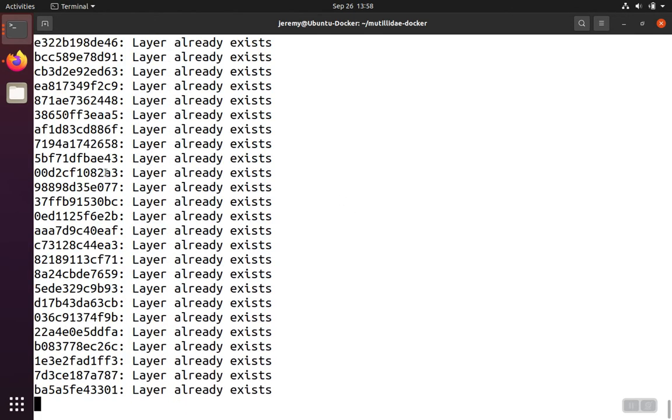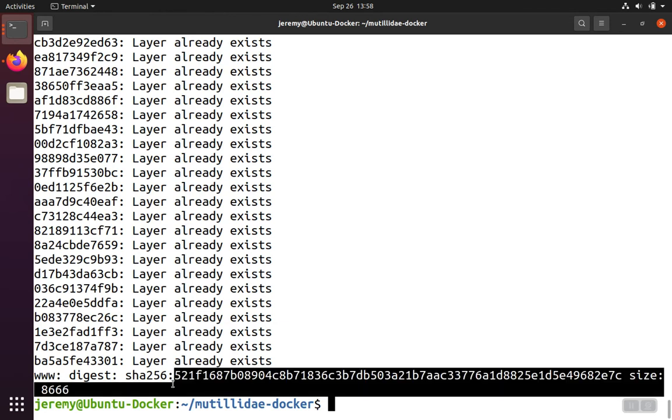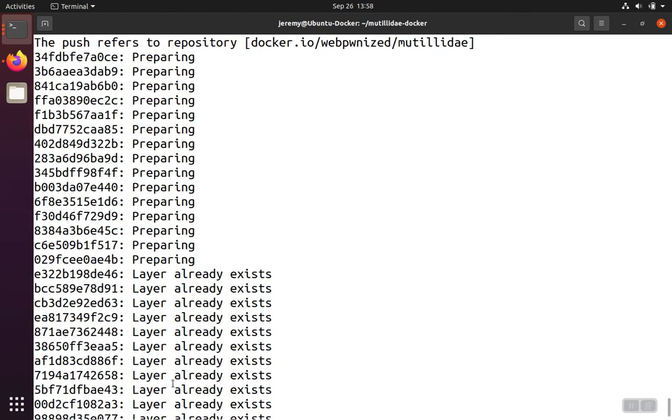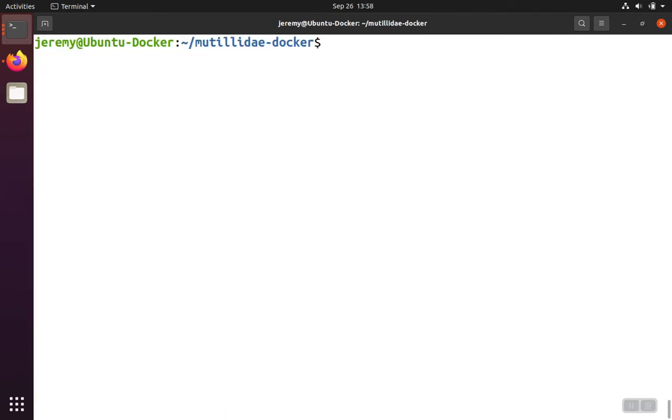You'll see that there's different layers that have to be pushed up, and once it's all done, it'll give you a digest, which is again kind of like the real name of the container up on Docker Hub. If all the different layers exist, it'll tell you that, and you'll see that the layer is already up there and it already has a copy.